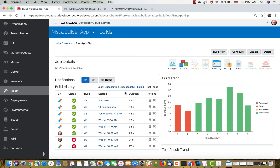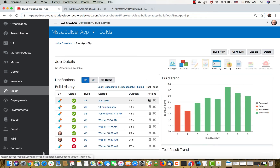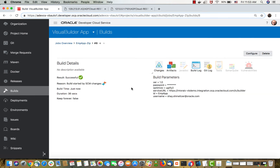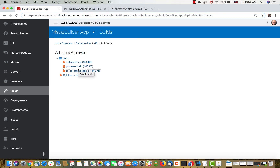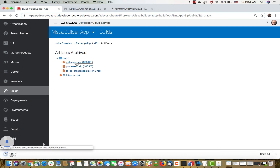If we look now, we can see this job just finished. You can see the log if you want to, and if you click on this job you would have access to the artifacts. The artifact here is the zip files — those are the zip files that VB creates as you run the grunt build command. The one we are interested in is the one called the optimized zip, which we are going to now download onto my own machine.